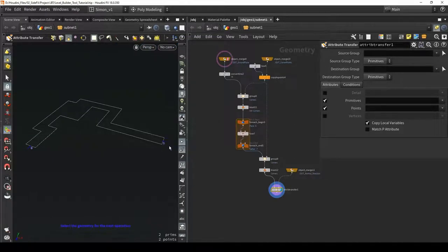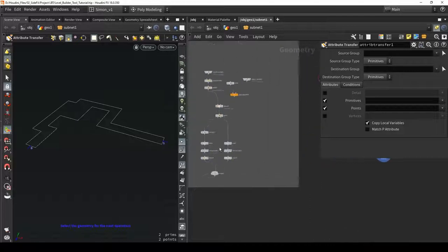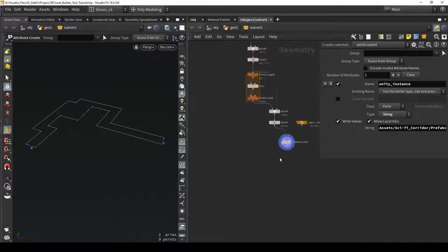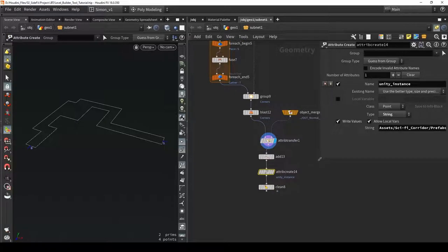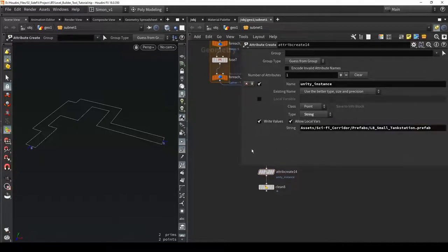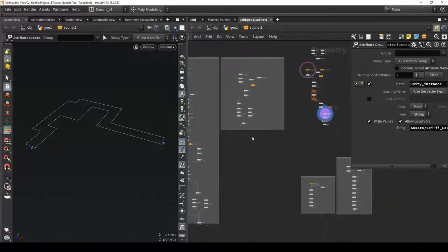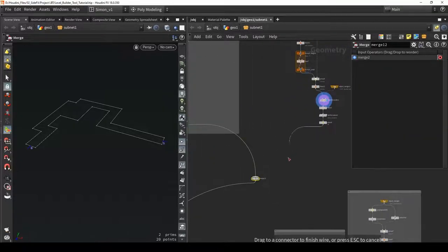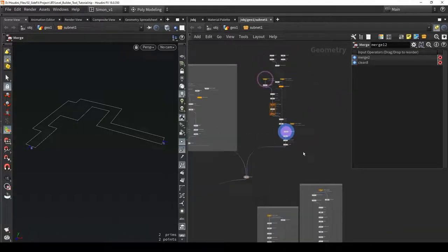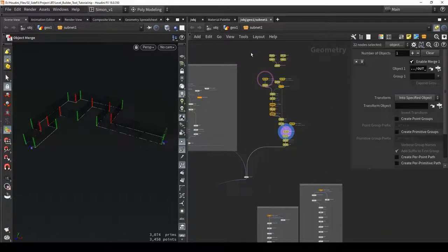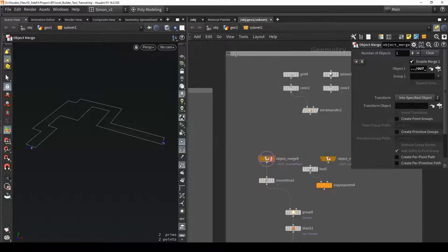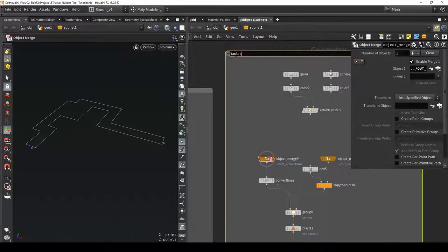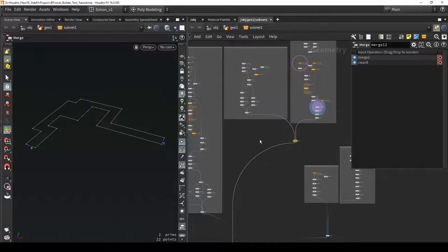I'm already happy with where this is going. Let's test this by copy pasting the instance setup, filling in the correct prefab - my small tank model - and merging this with the rest. I'll place a merge node so we can easily keep plugging in other networks. I'll put a frame around it and name this 'tank systems'. Let's save the tool and see if it works.